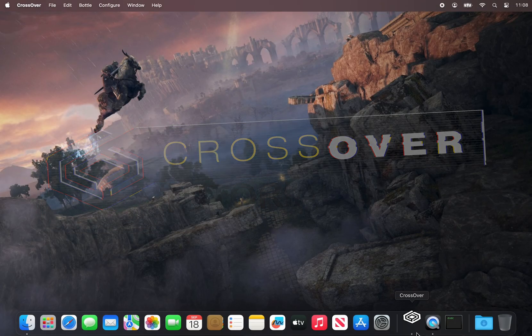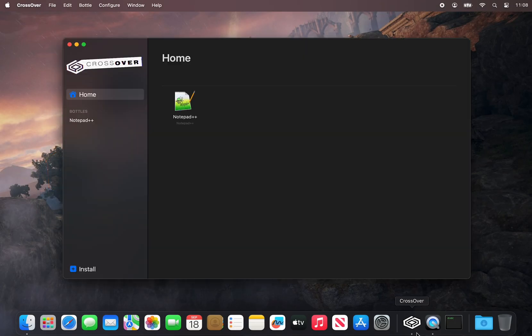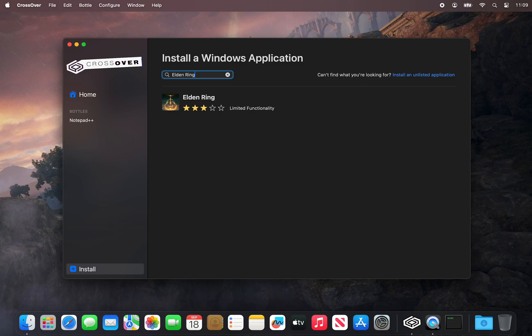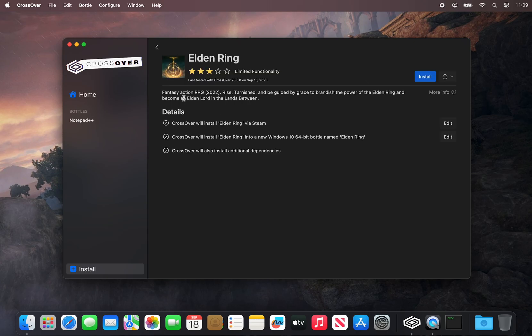To start, we'll open up Crossover and click Install in the bottom left corner. A search bar will appear, which we can use to find the Elden Ring Crosstie, a pre-configured installation recipe for the game through Crossover.